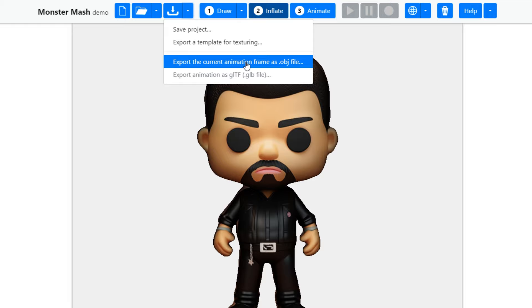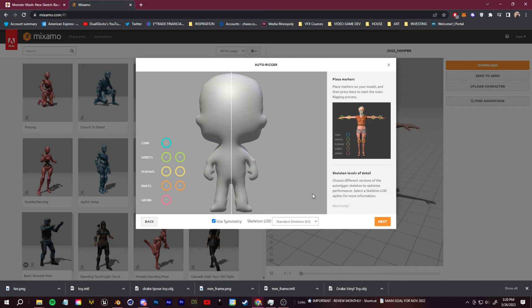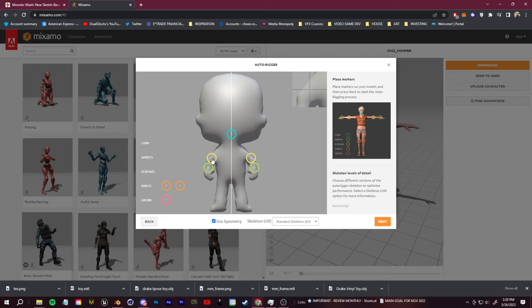To rig and animate the 3D model, I'm going to go over to mixamo.com. All I have to do is sign in and then upload the OBJ model that we just got from Monster Mash. Go ahead and click next and set the target points for the rig. This depends on the results from your AI image. You may have to uncheck symmetrical, but it should still work fine and generate your 3D rig.